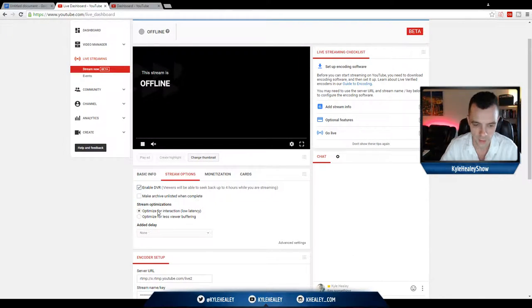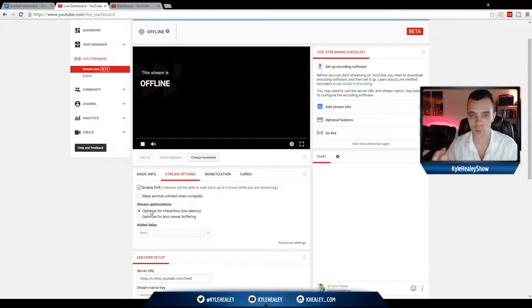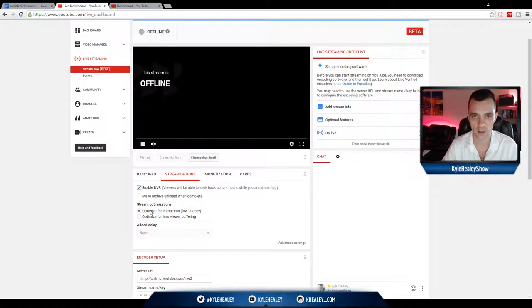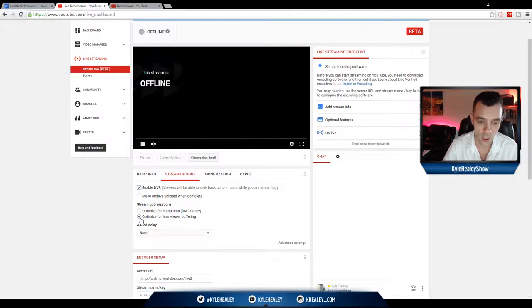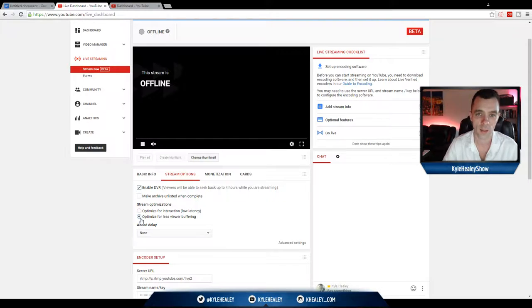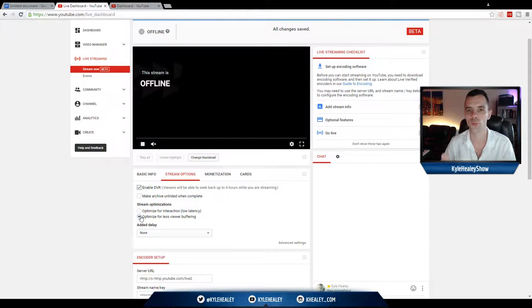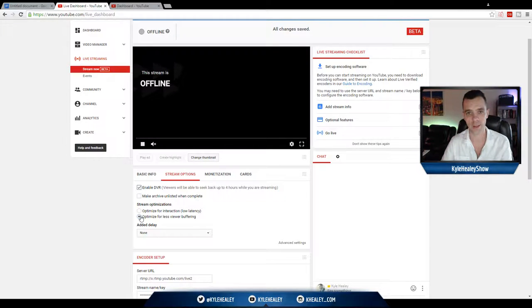Stream optimizations. For interaction, that's for people who have a large chat audience who are talking on the right side and I would not recommend clicking this. I would recommend clicking optimize for less viewer buffering. That means your stream is going to be clearer, less lagging. It's much more important than what's going on in the chat box, especially when you're just starting out.